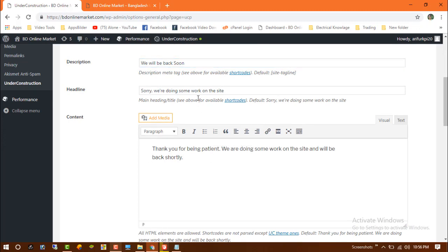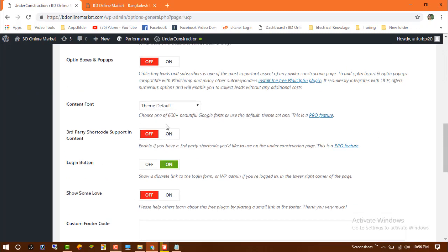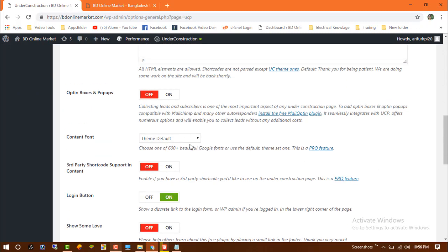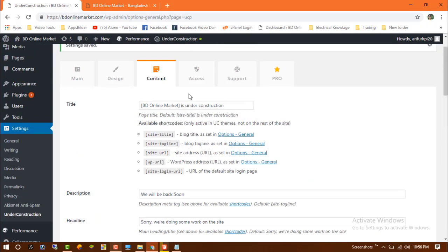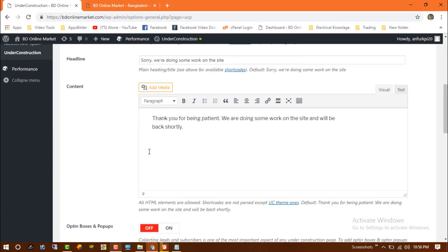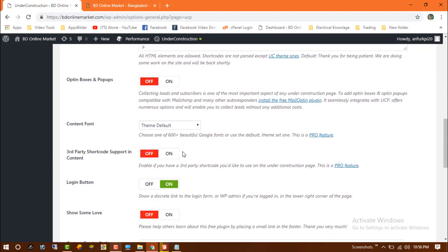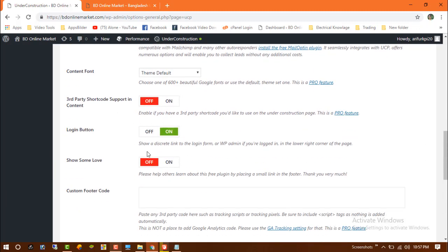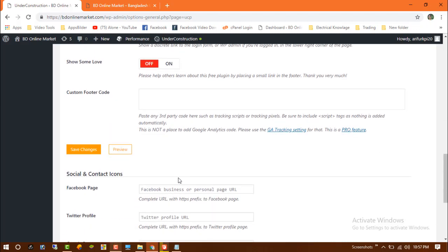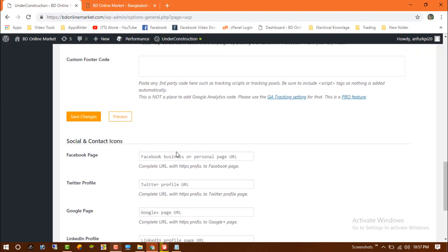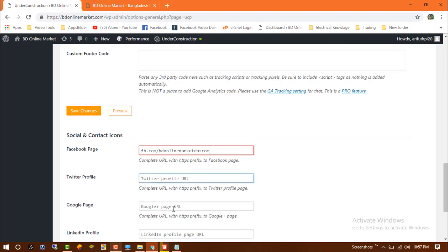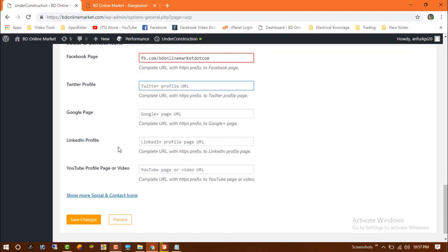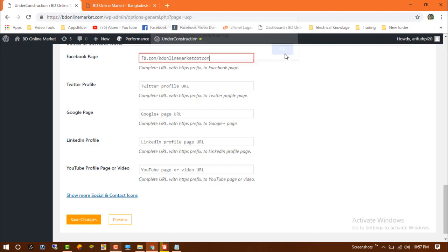Scroll down and you can add the social links. You can edit your social links, Twitter, Google, LinkedIn, and YouTube. I'm going to save changes.